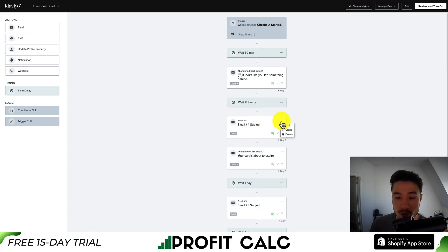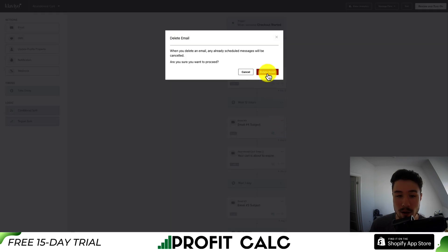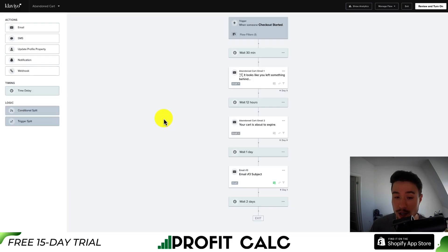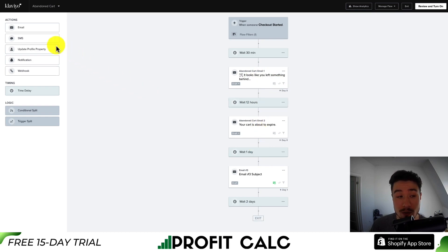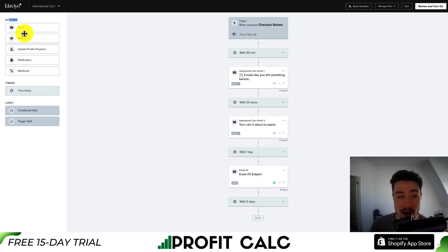To remove an item, just hit the three dots and select delete to reset what was just added. You can also drag existing elements if you want to edit the order. In terms of actions on the left hand side, you have email, SMS, and update profile property.